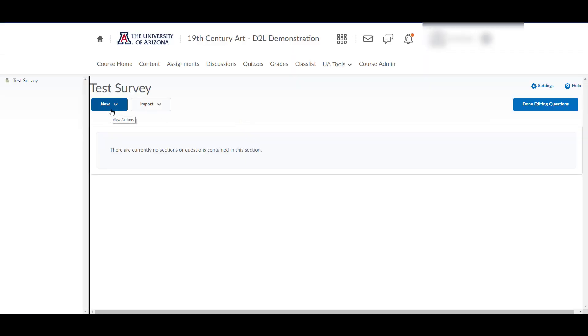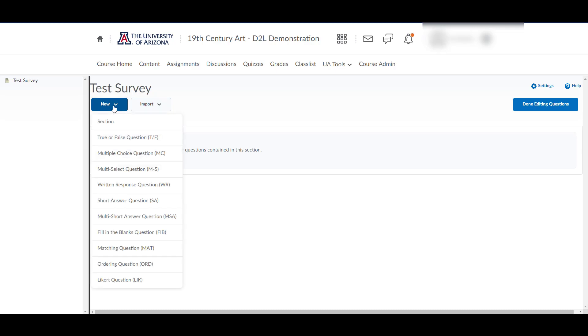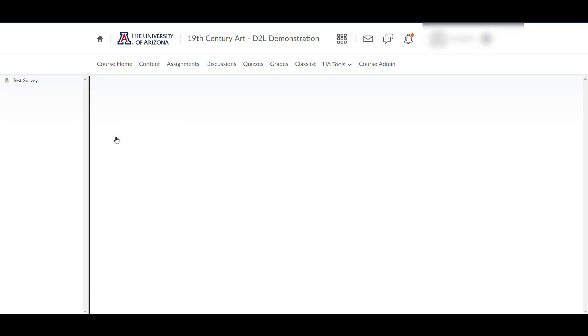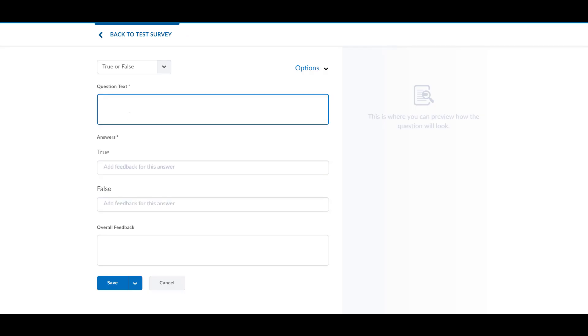You have the option to import questions if you have pertinent questions in the question library. To enter questions directly into the survey, click on the New button and select a question type.